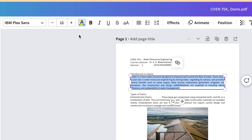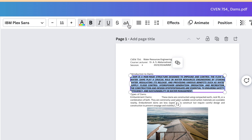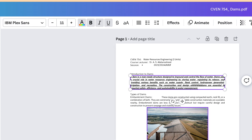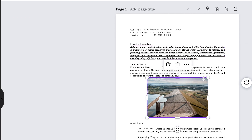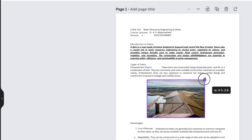For any text you select, you have the option to bold, italicize, underline, and even strike through, or change uppercase to lowercase and vice versa. For images, you can select and resize, delete and replace, or duplicate them easily.